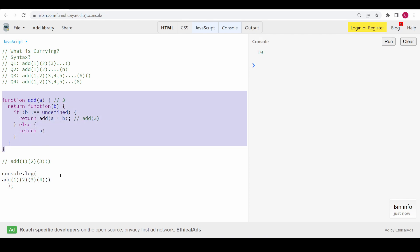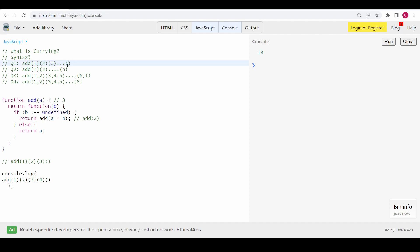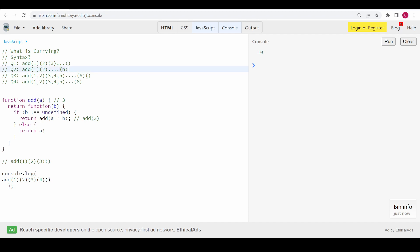Now we are going to solve the second problem: we call add with any number of curry calls, but there is no last empty function call — there will always be an argument. In the previous question we detected the end using an empty call, but in this case we have no such clue. To solve this problem we need to know a specific trick in JavaScript.